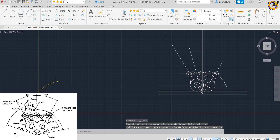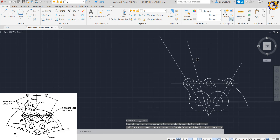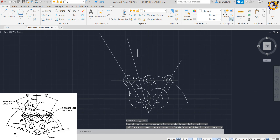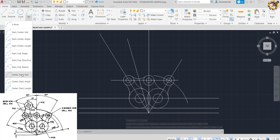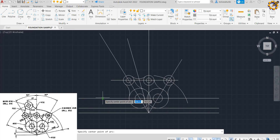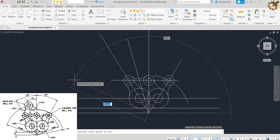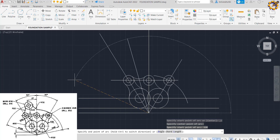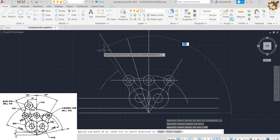I'm going to pick the Center Start End command, sit right at this junction, come to this axis, and type a radius of 128, then press Enter.